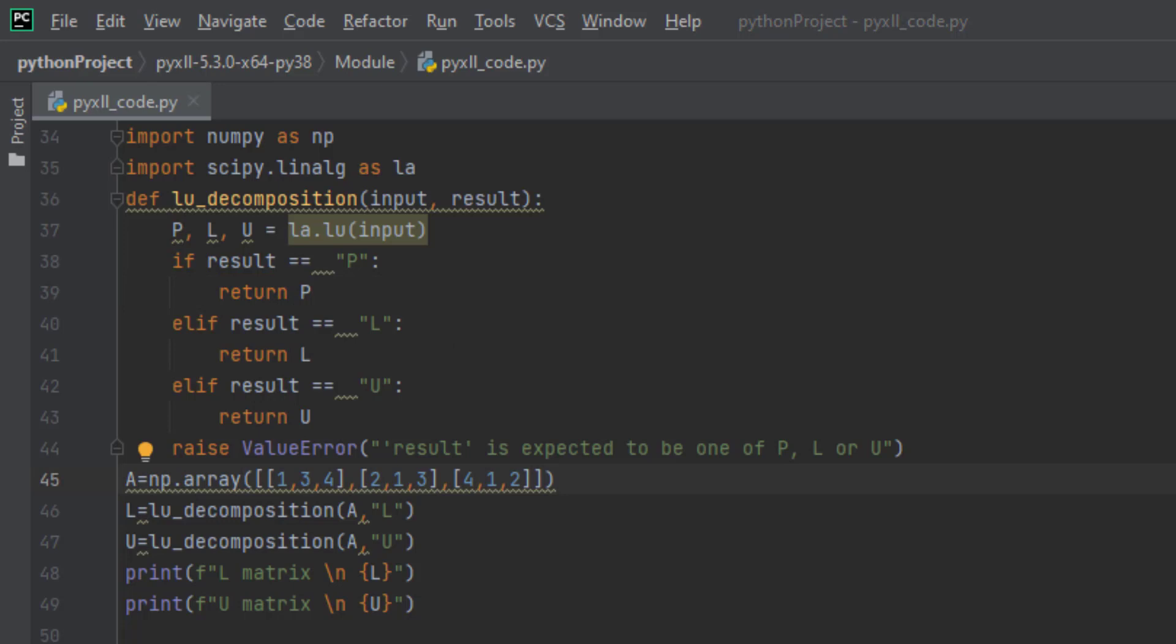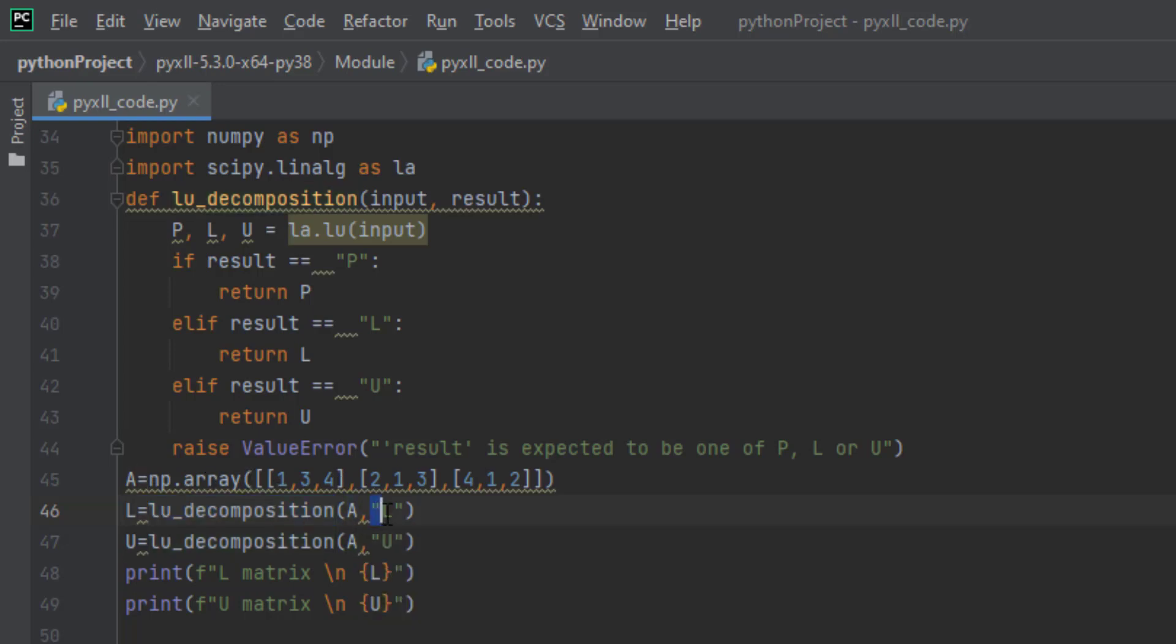Before trying to call this function from Excel, we can test that it does what we expect in PyCharm. I create a matrix A with dimension 3x3 for testing purposes. Then I create a variable L which calls the function LU decomposition and passes in the 3x3 matrix A, and I want the function to return the L matrix.